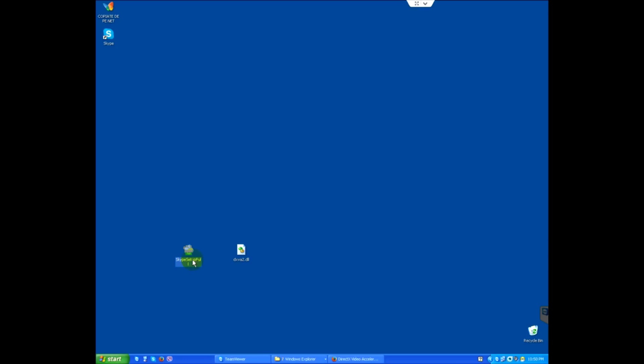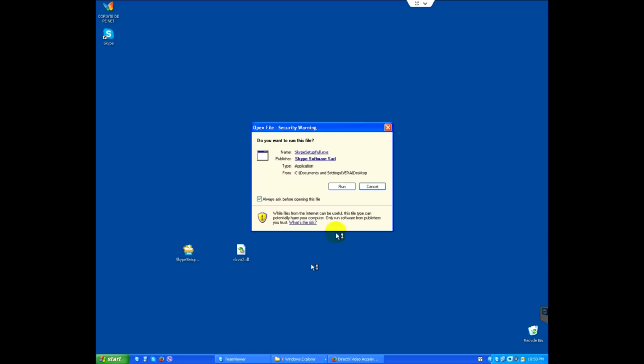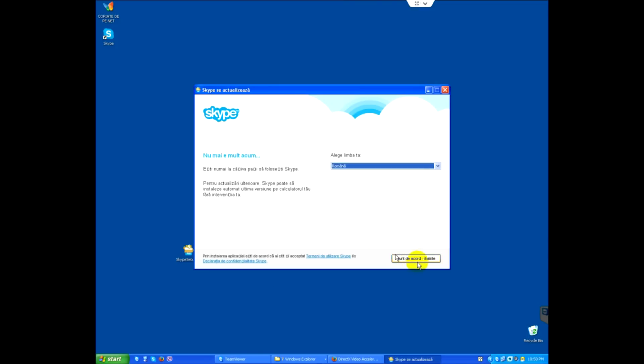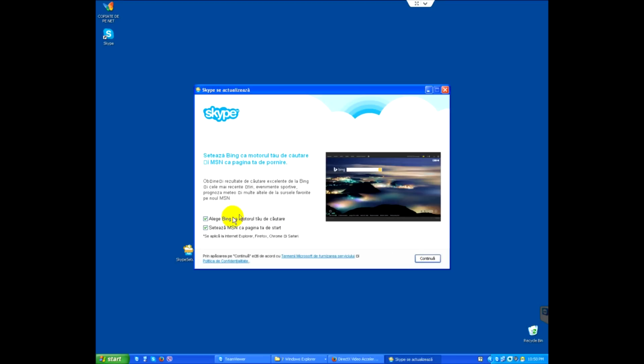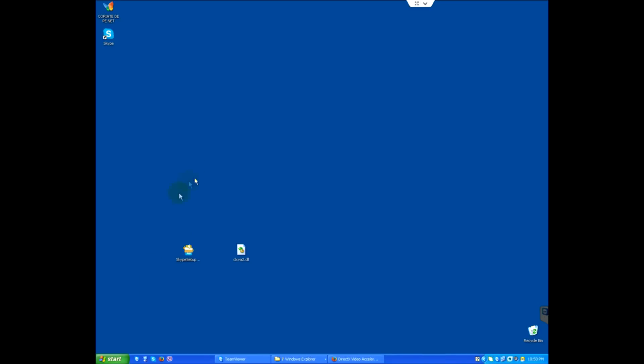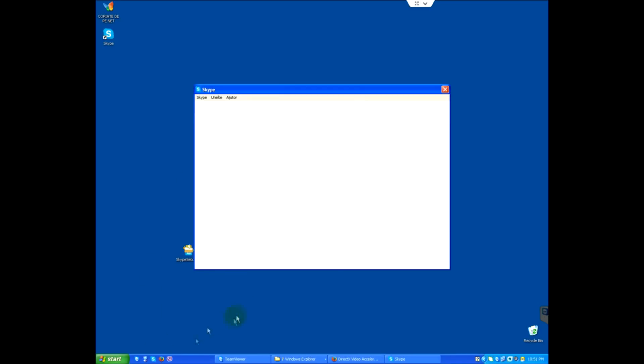Now let's install Skype. This is the installation kit. Let's run it and install it. Just uncheck these offers and click continue. The video is sped up here.